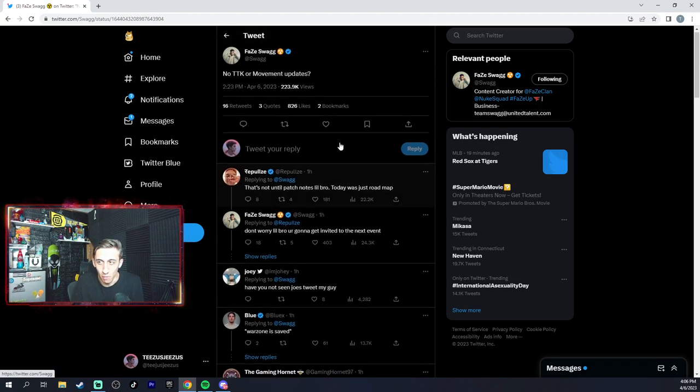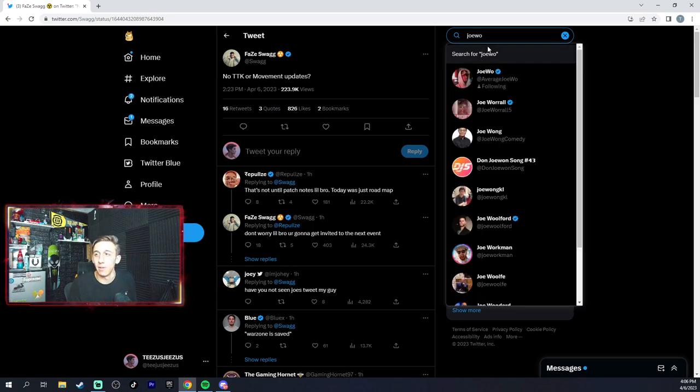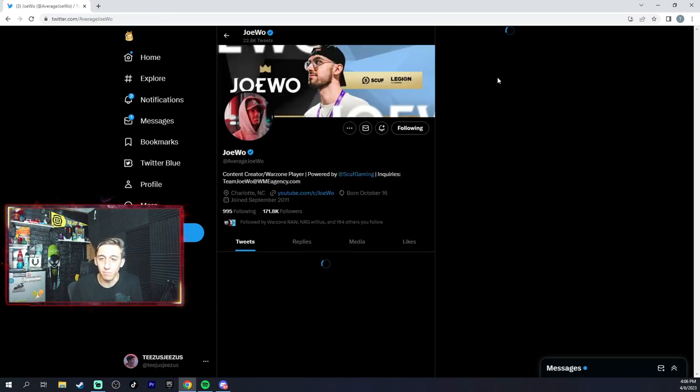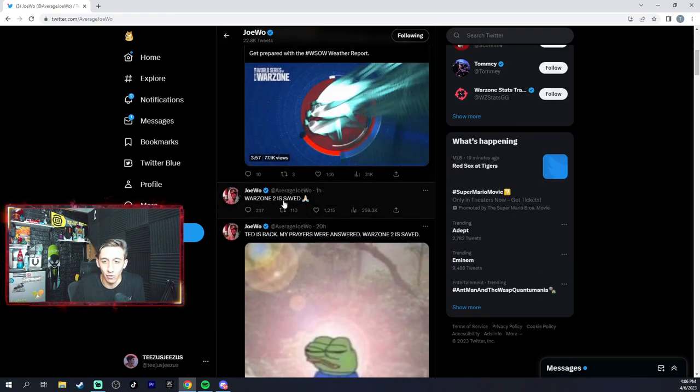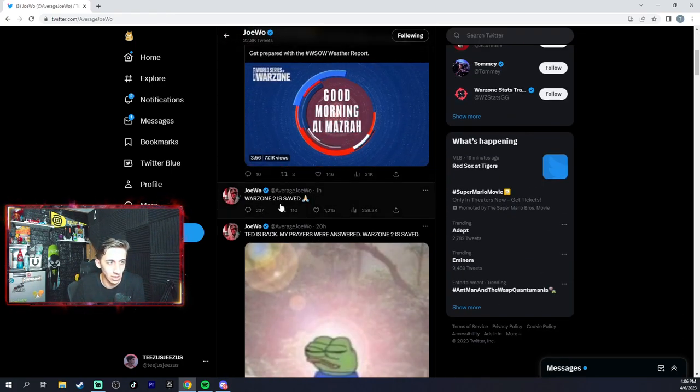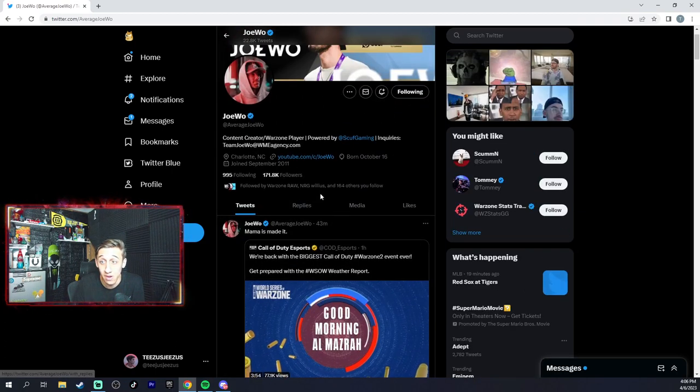So hopefully that's going to be coming out soon, and Joe will also put out that movement updates are probably saved because he just tweeted that Warzone is saved. And you know he's the movement king, so you never know.